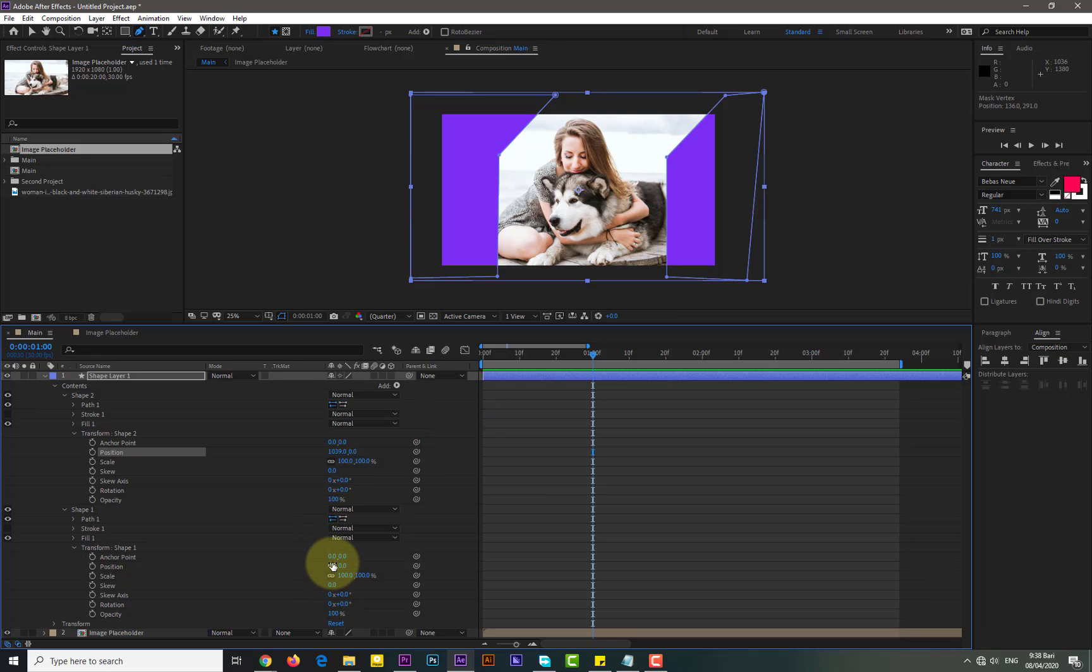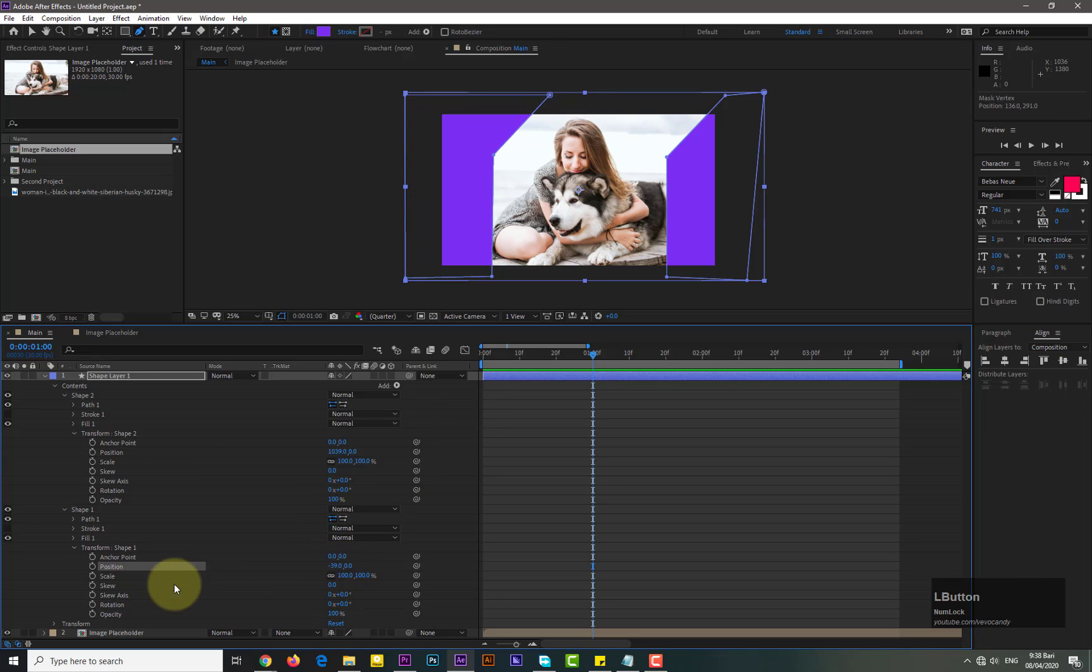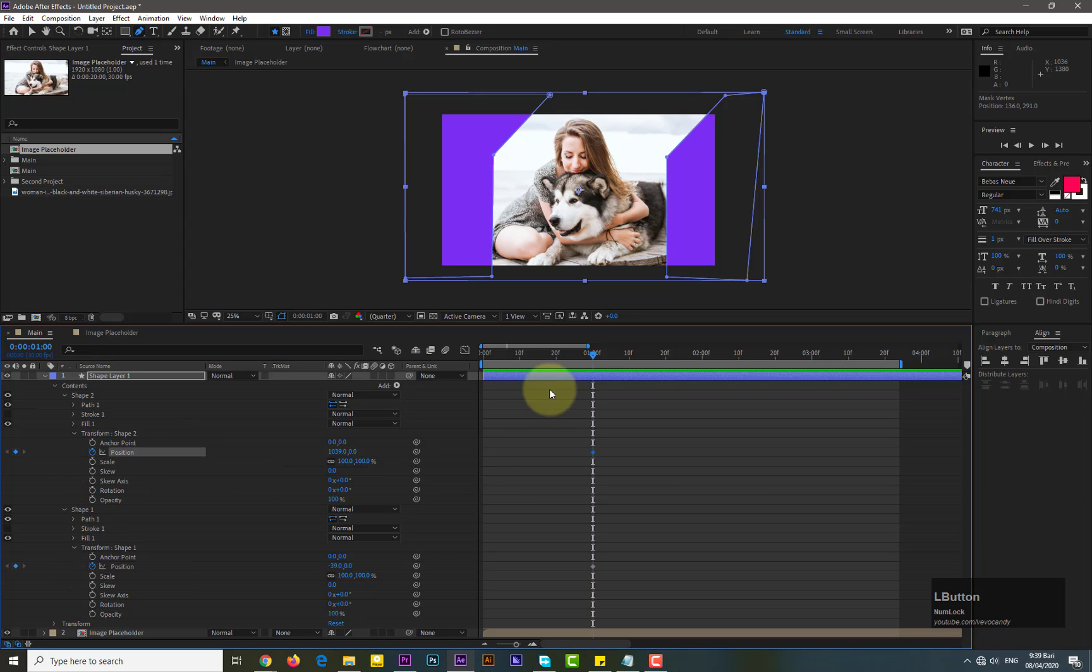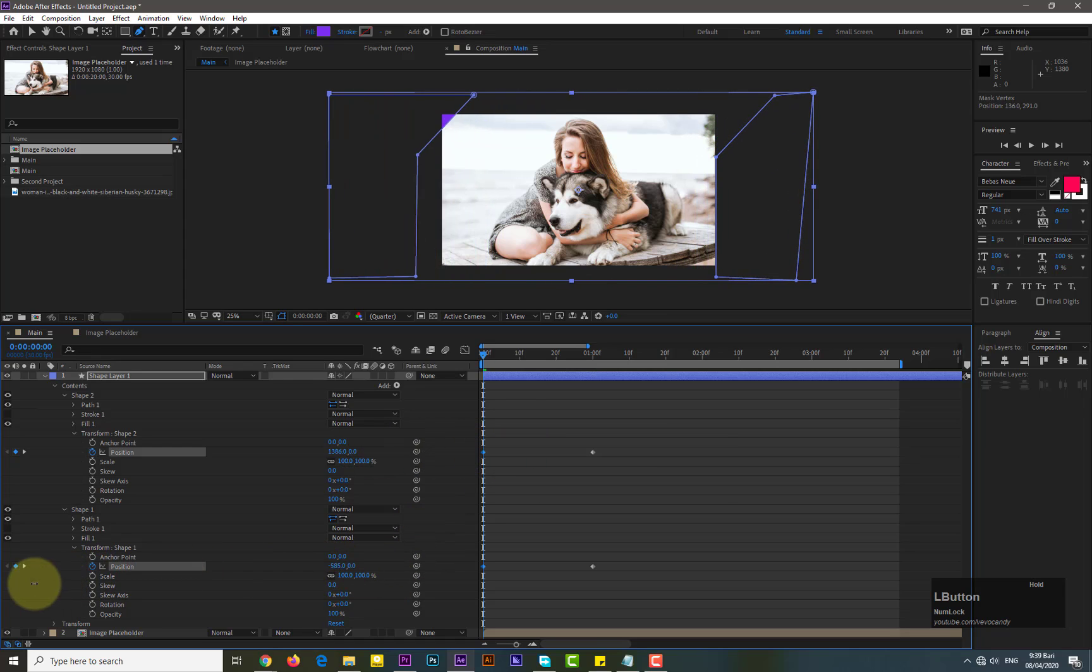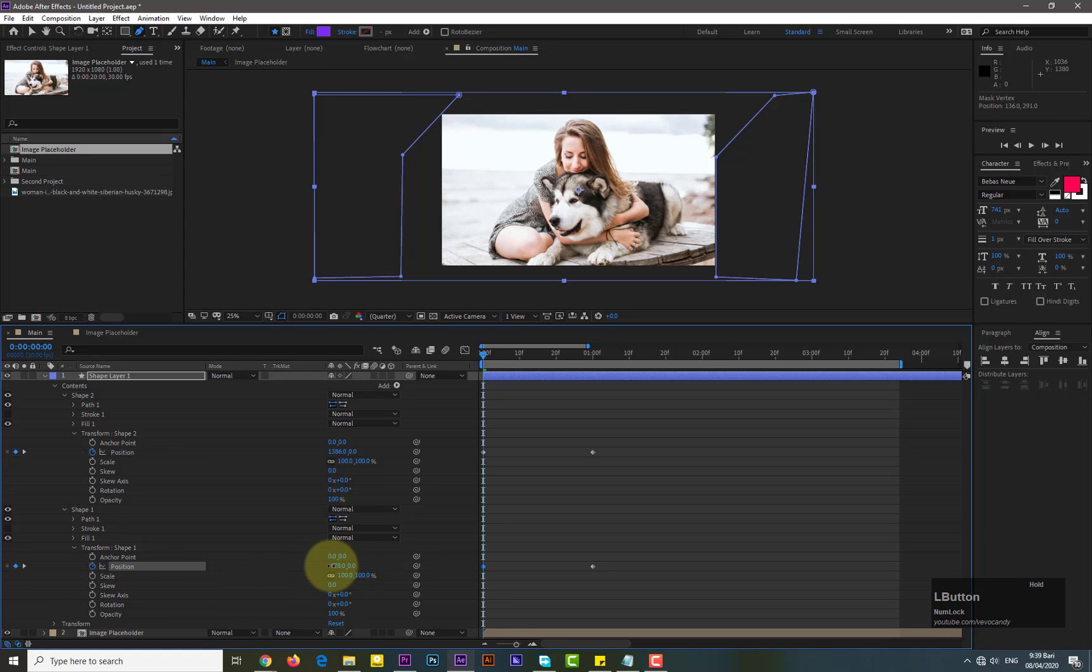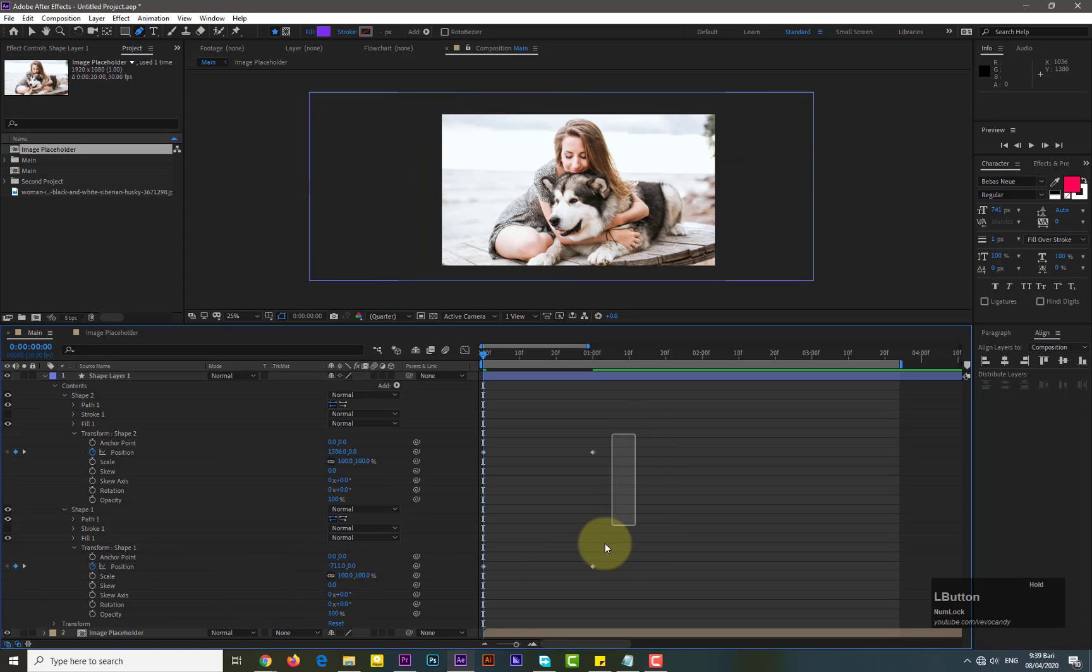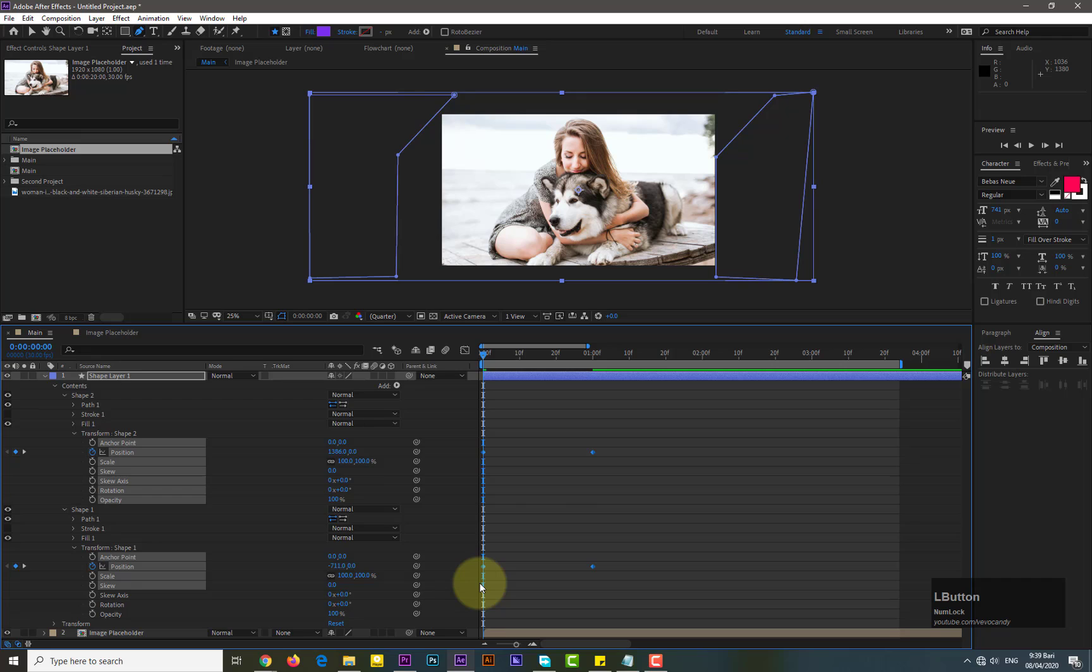Now look at the shape layer. I'm placing the keyframes by the difference of one second. Select all the keyframes and easy ease them.